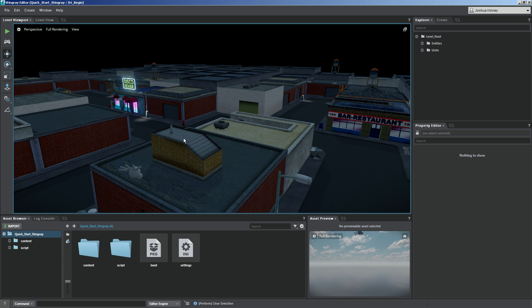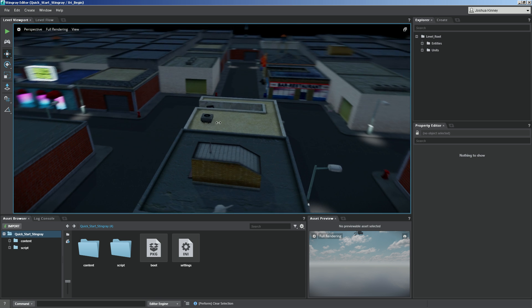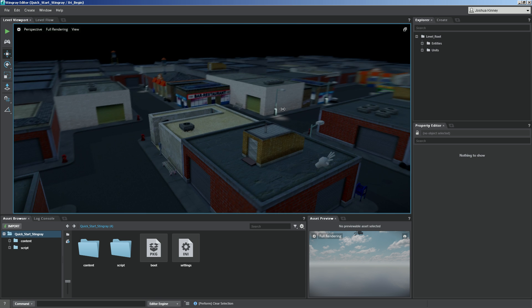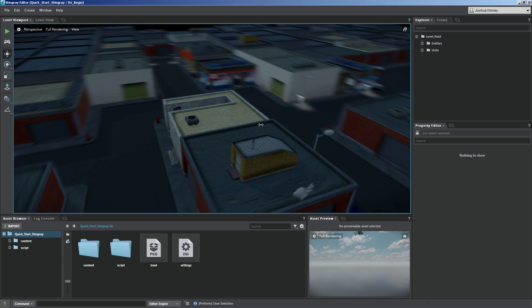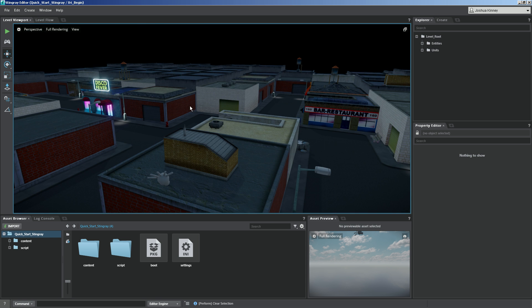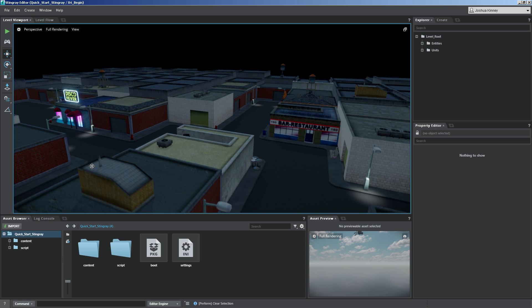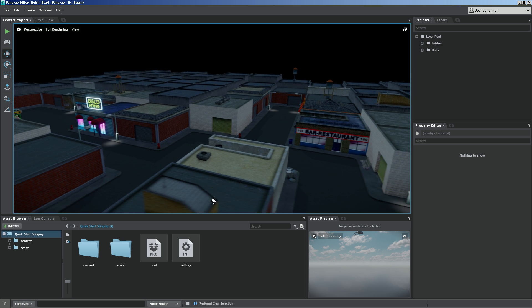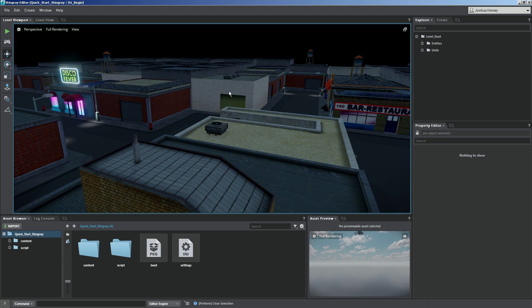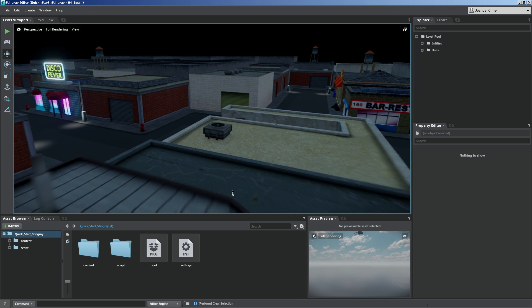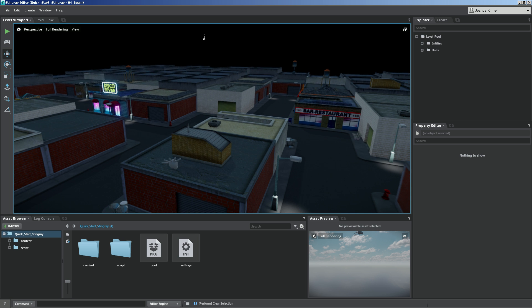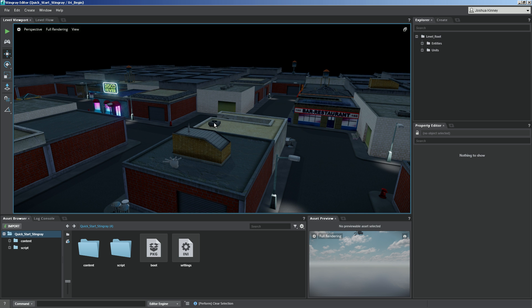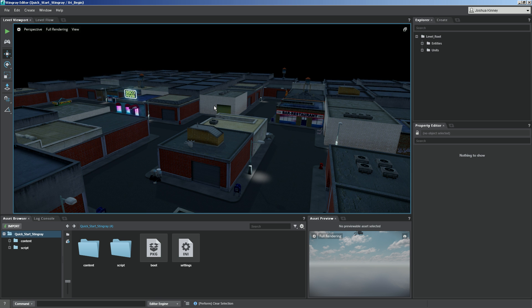So to begin let's talk about moving inside of the viewport. We'll hold down ALT on our keyboard and the left mouse button. This will allow you to orbit inside of the view. If you hold down ALT and the middle mouse button this will allow you to pan. ALT and the right mouse button will allow you to zoom in and out smoothly. You can also use the scroll wheel by pushing that forward to zoom in and pulling it back to zoom out.